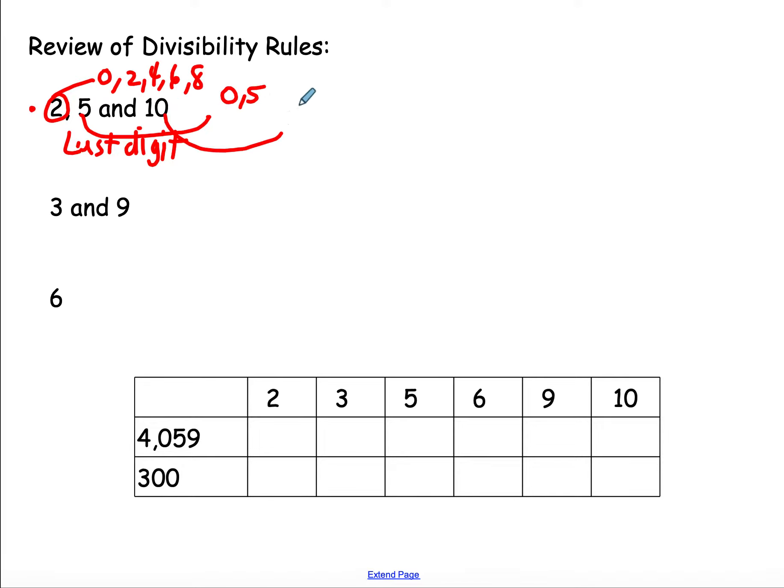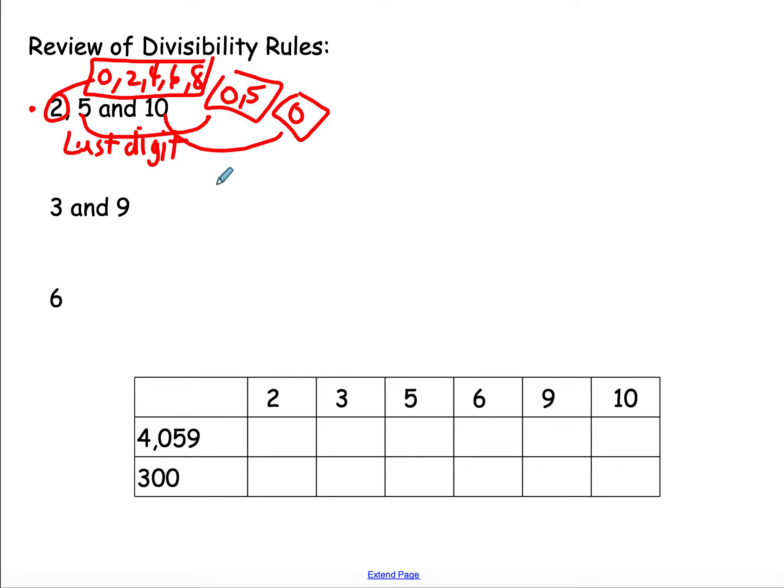And then for 10, if it ends in 0. So those are your three little tricks to remember. Most of us know those pretty easily.